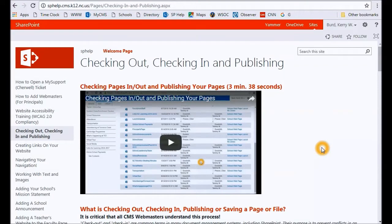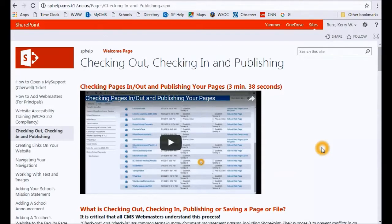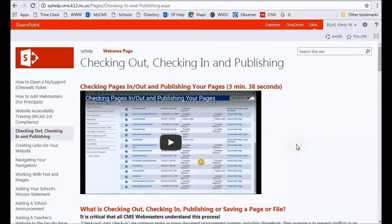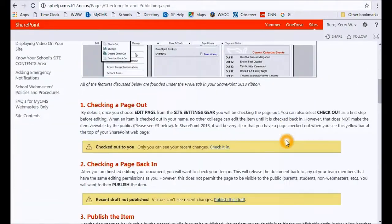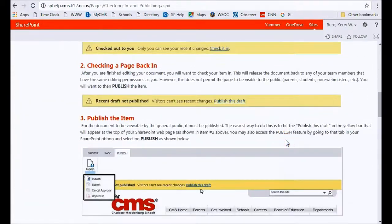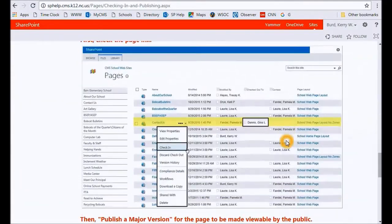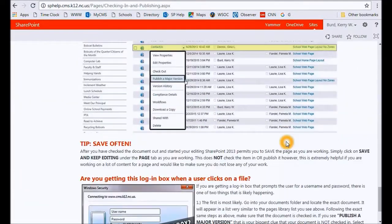Okay, one of the most important things for you to understand in your webmaster role is the concept of pages being checked out, checked in, and published. And we have a very detailed help page on SP help—Checking Out, Checking In, and Publishing—that not only has a YouTube video but also very detailed screenshots of the checkout and check-in process.